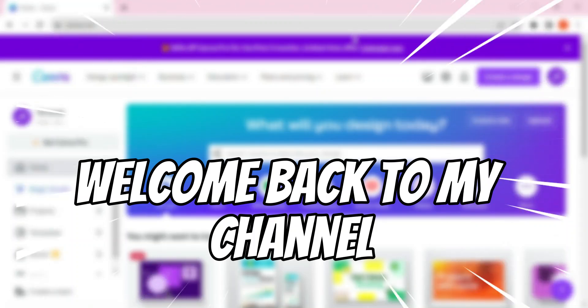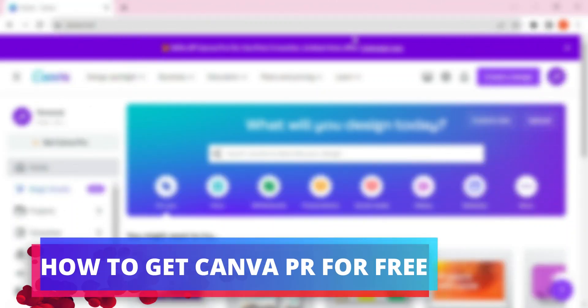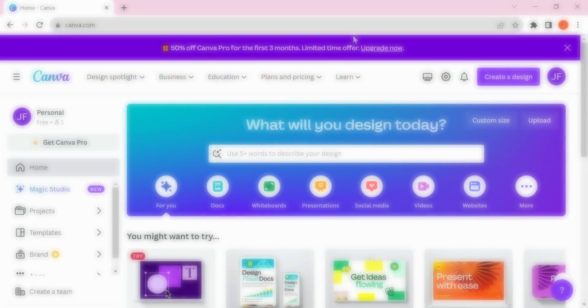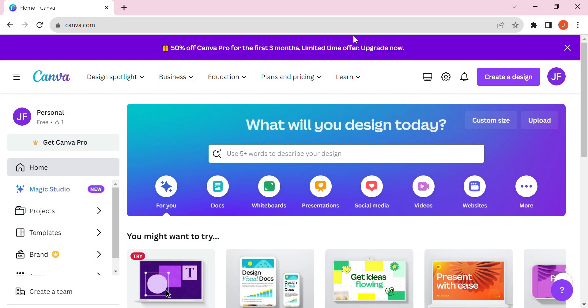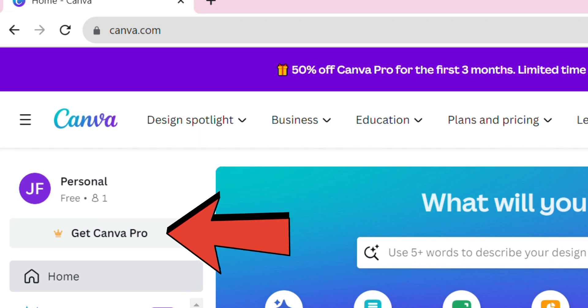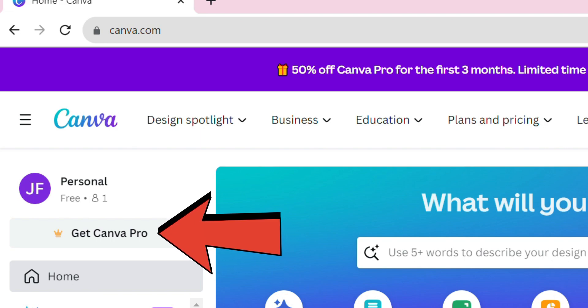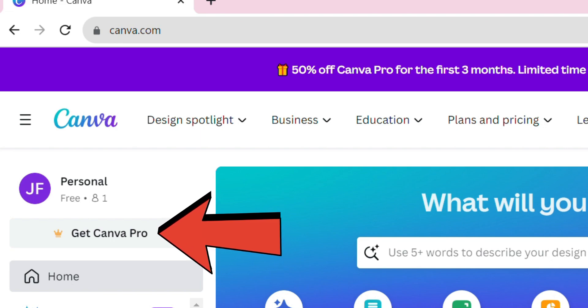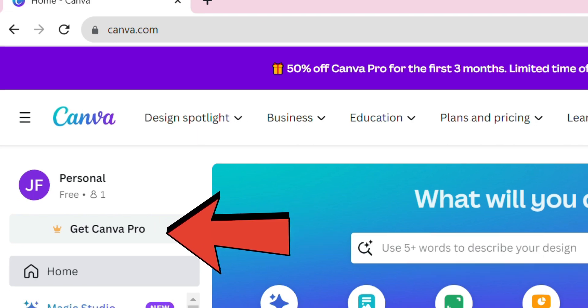Hello, welcome back to my channel. In this video I will show you how to get Canva Pro for free. So let's start the video. This is my Canva account and as you can see I am using the free version. I don't have a Canva Pro account.